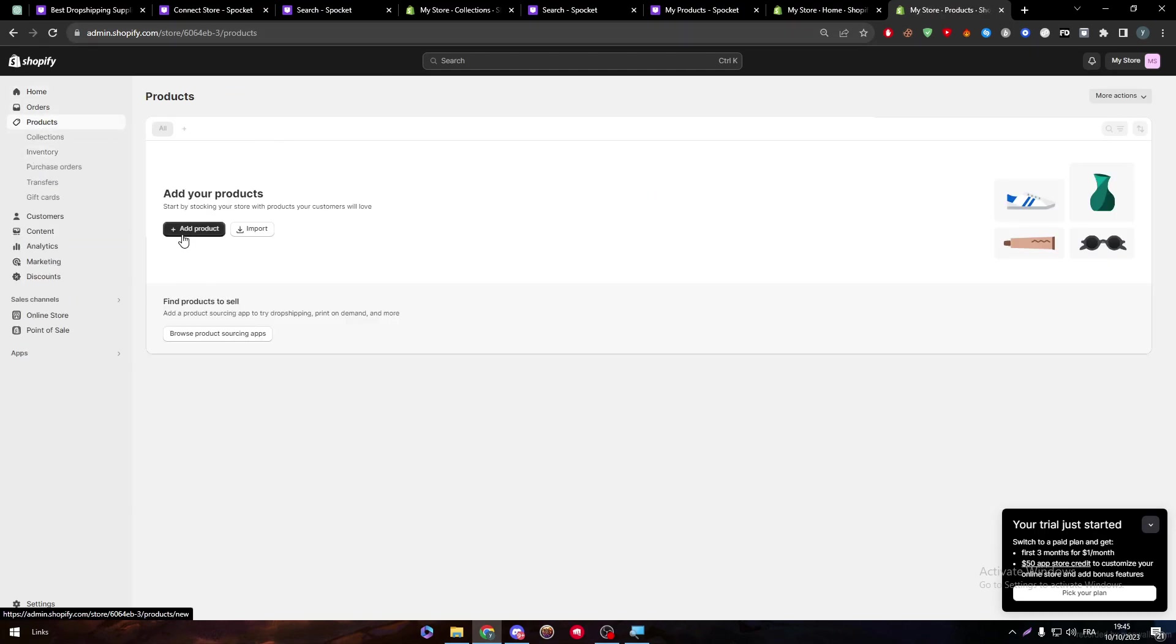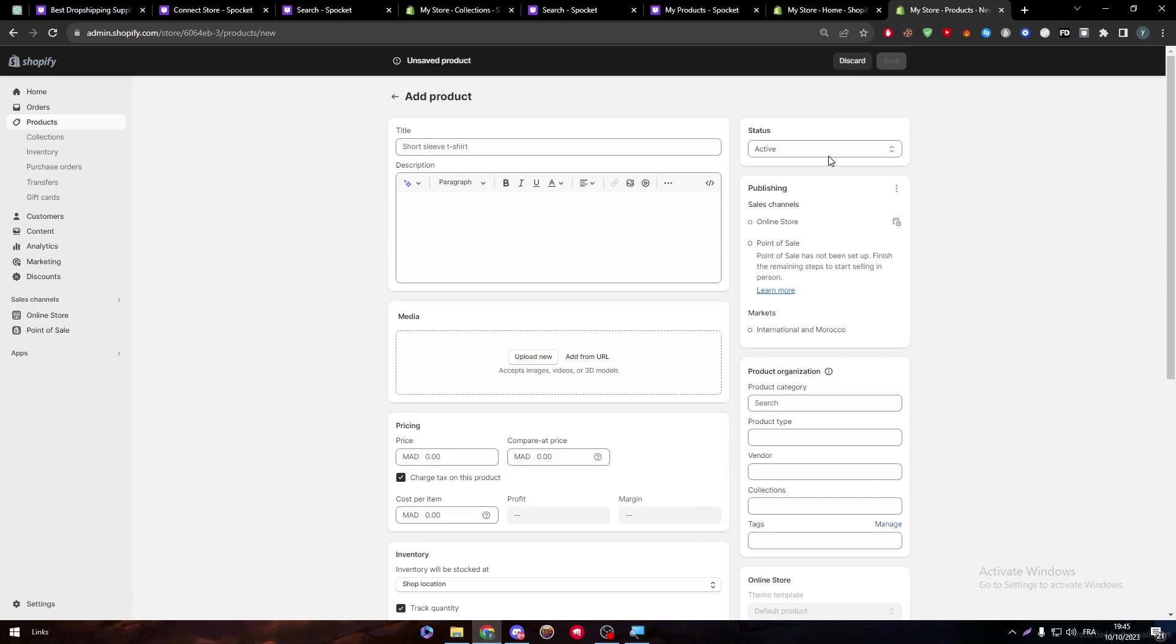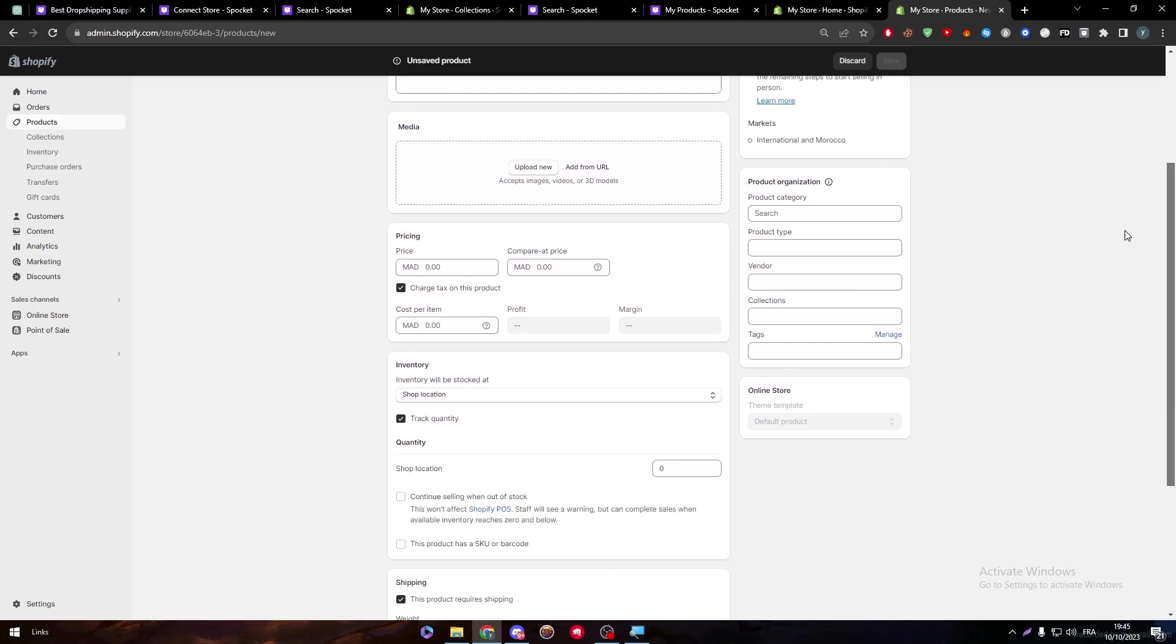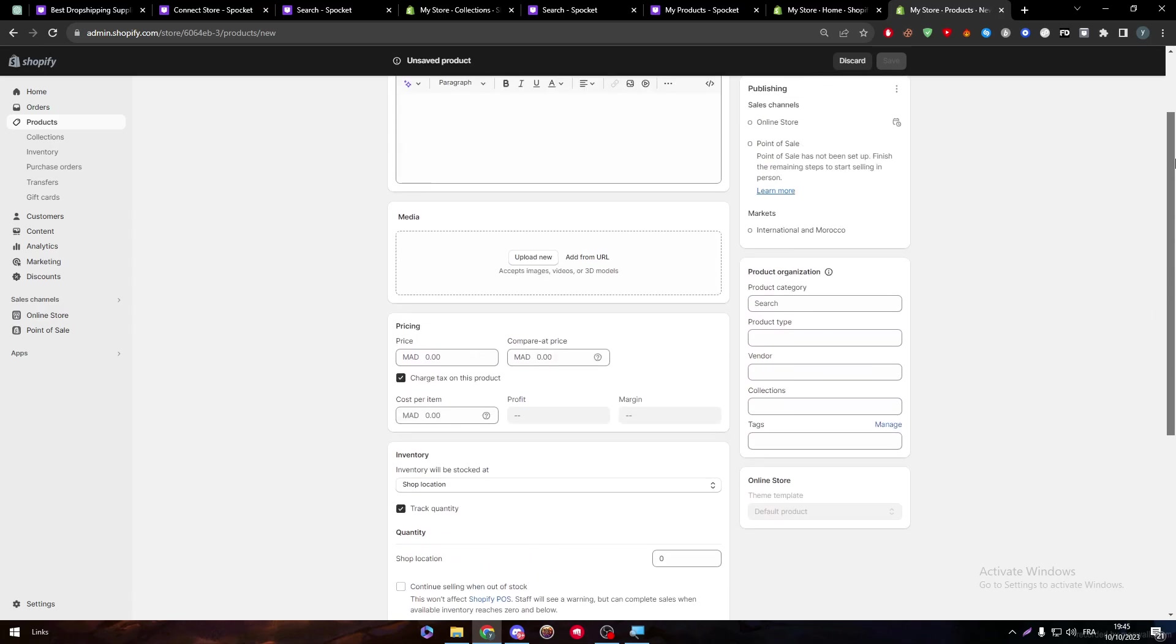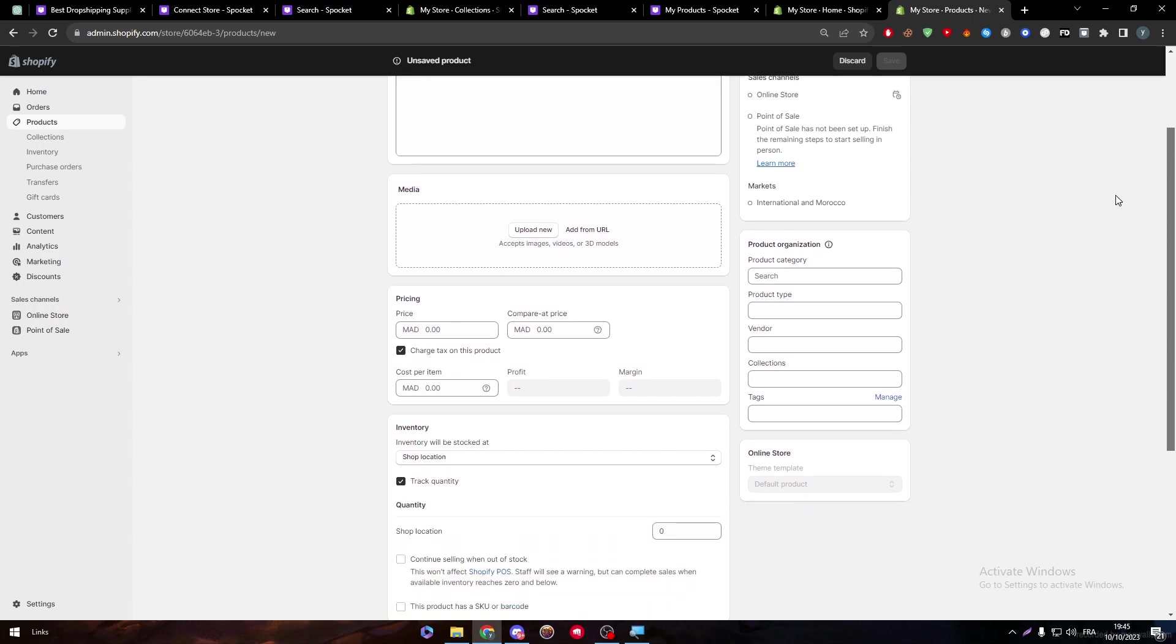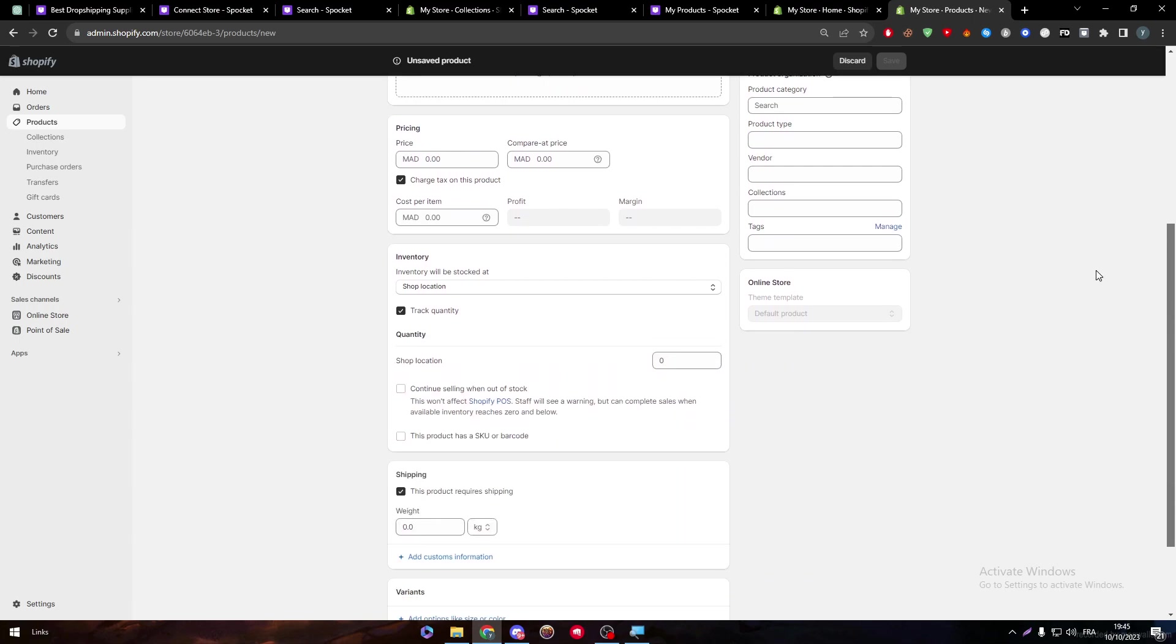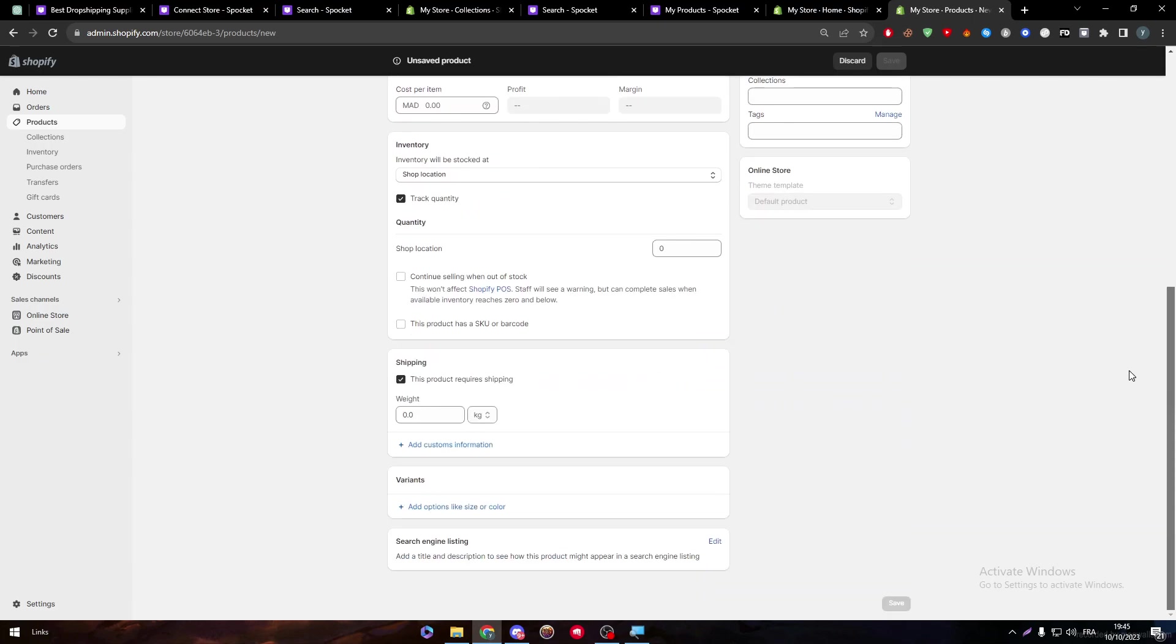You have to get through all of this by your own. Downloading images, adding description, pricing, tags, name, inventory, all of that. But guess what? Spocket allows you to do all of that.